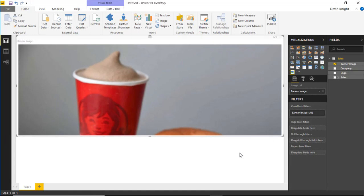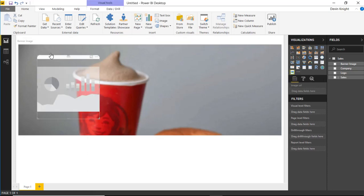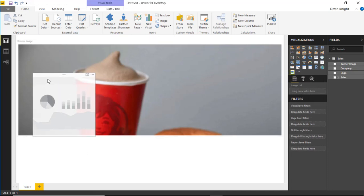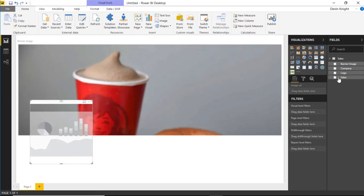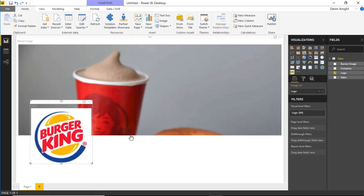And then what we'll do is I'll actually bring in another data image visual. So I'm going to bring it in a second time. And with the second one that I'm importing, I'm going to bring in the company logo. And so you can kind of see here it looks right now that there's some things going on because I see a Wendy's logo and I see a Burger King icon here.